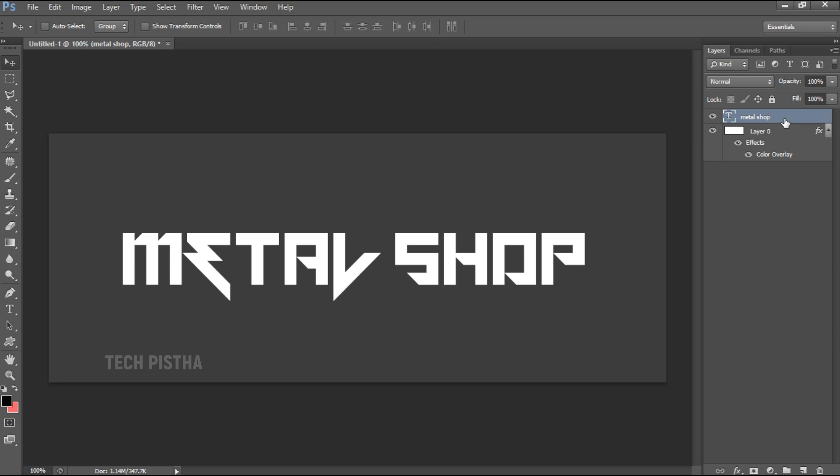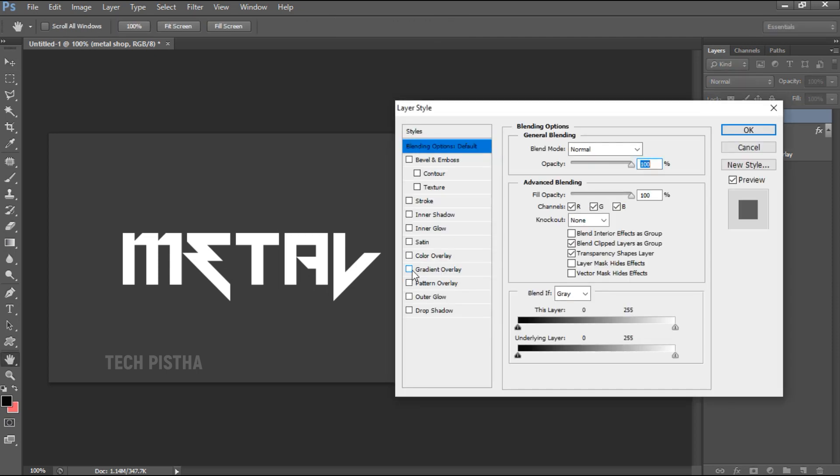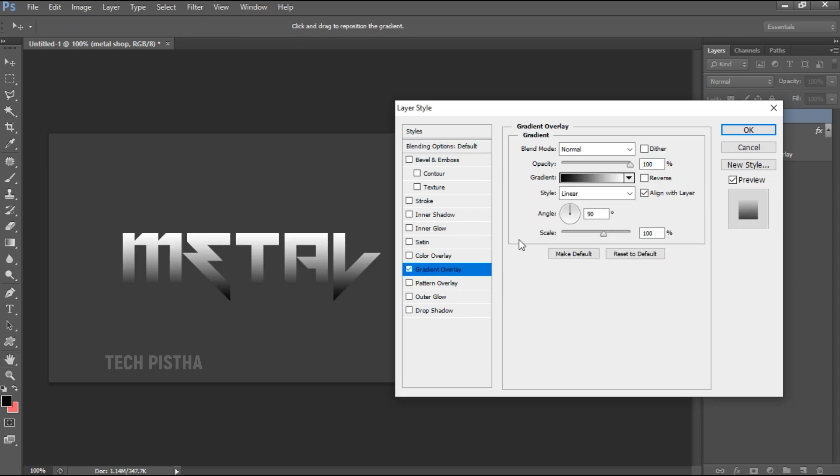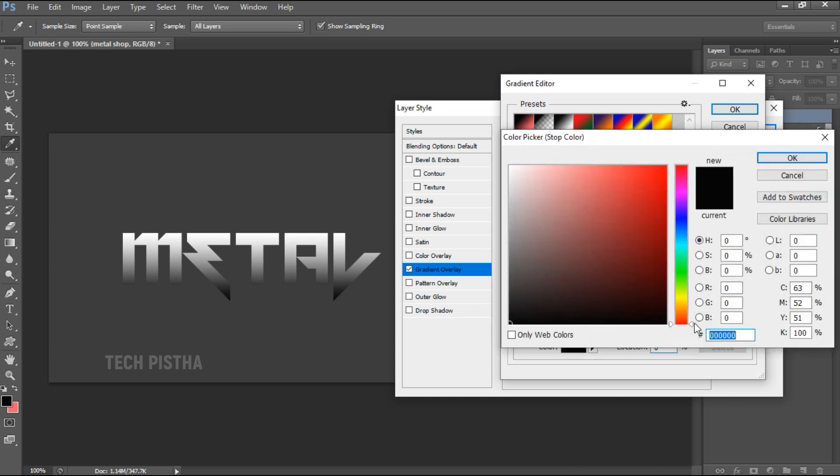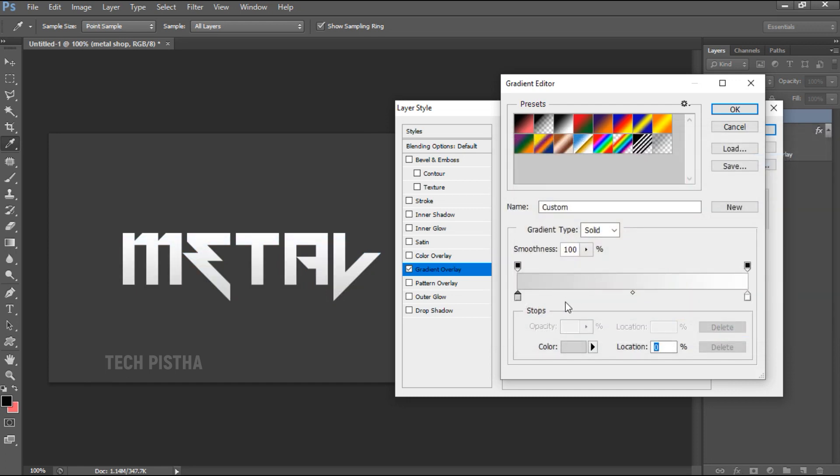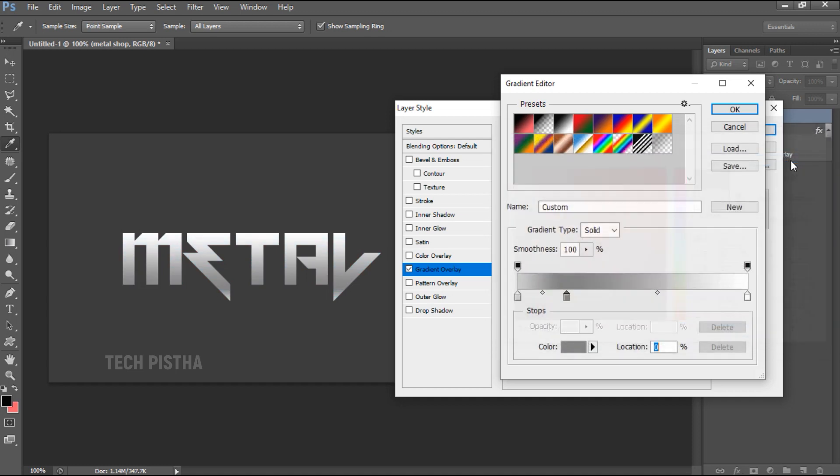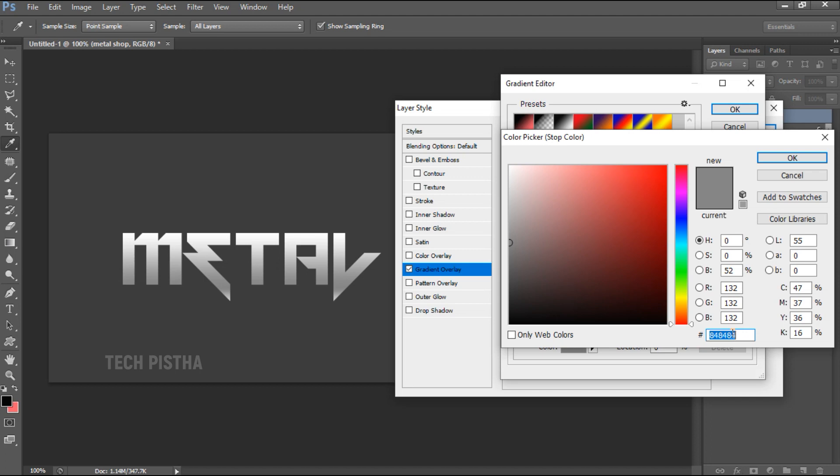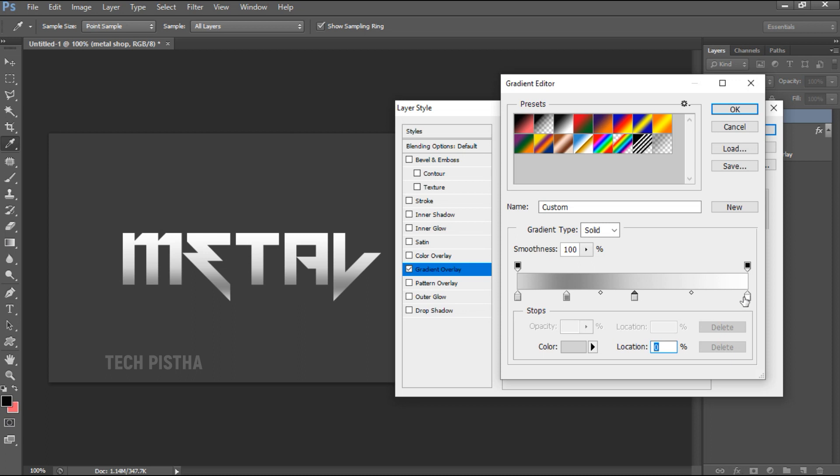Then I have to select the text in the layer. Here I have to select the Gradient Overlay, then you have to select the gradient. The first layer color should be gray, then you have to add one more layer. The color should be light gray, again add the gray color, then dark gray color.